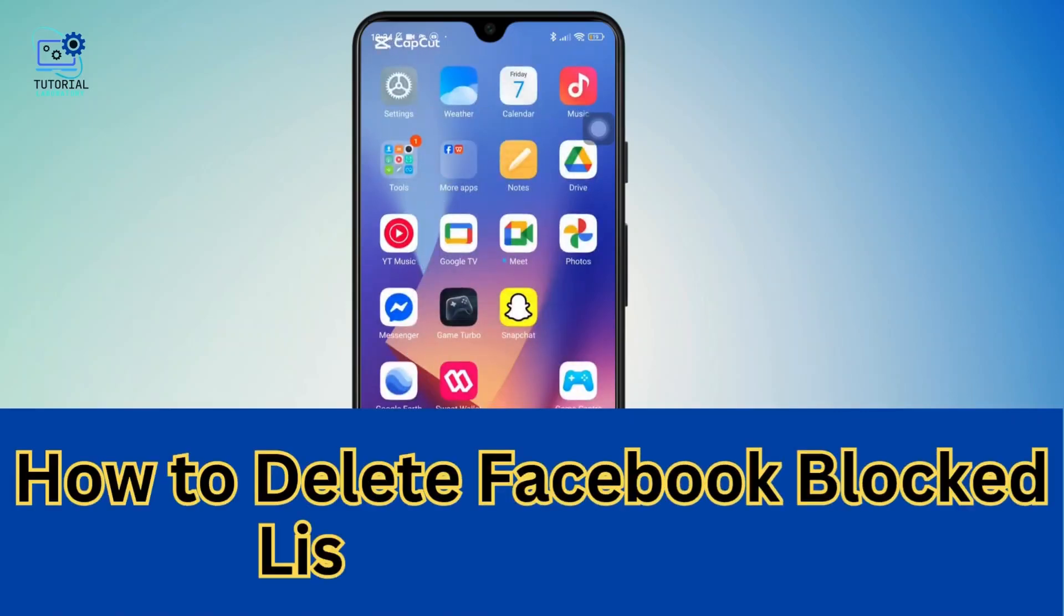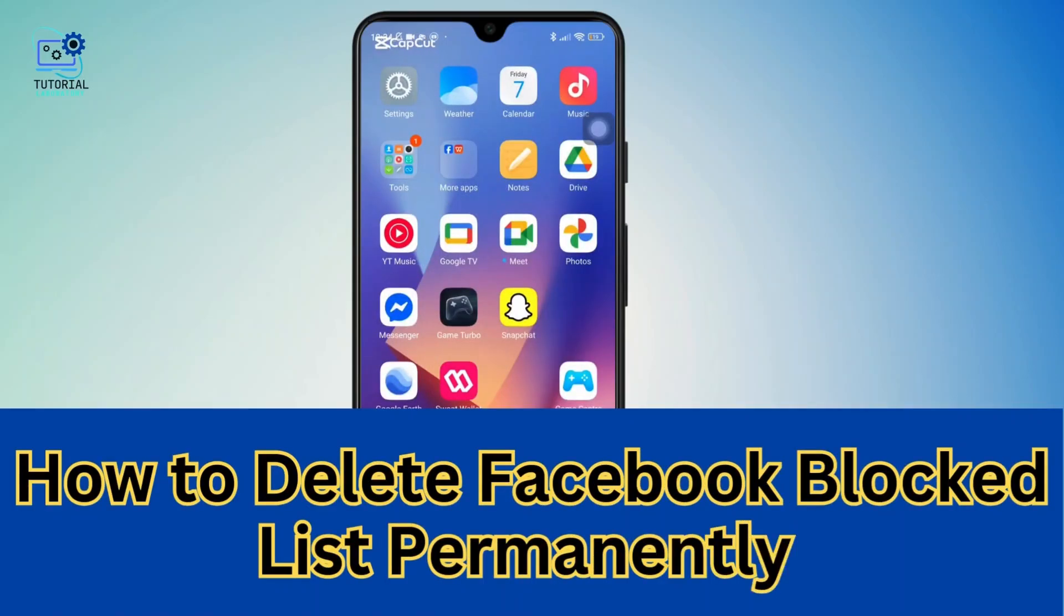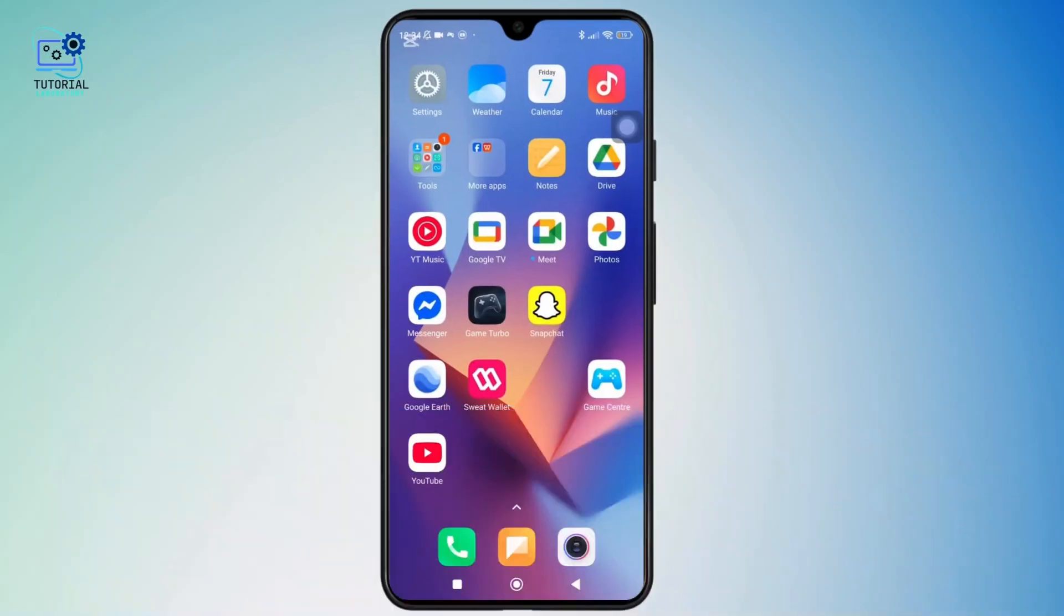How to Delete Facebook Block List Permanently. Hey everyone, welcome back to the channel. In today's video,